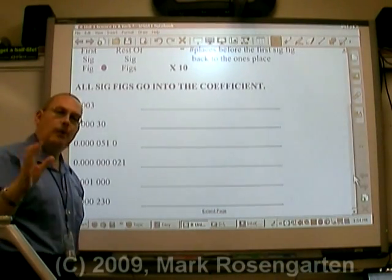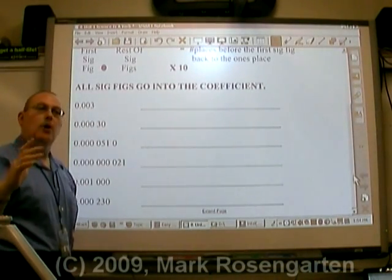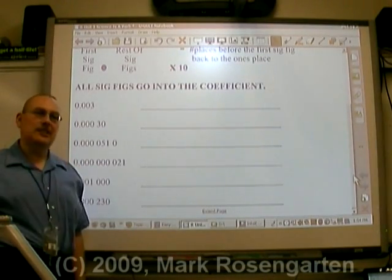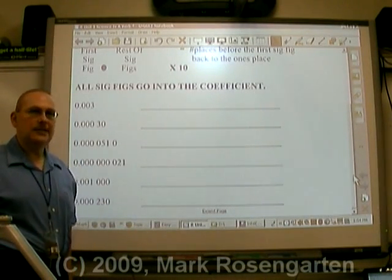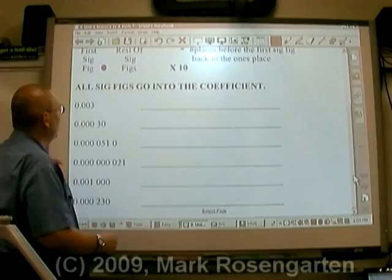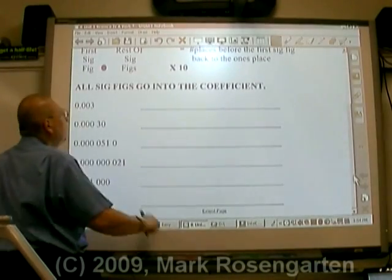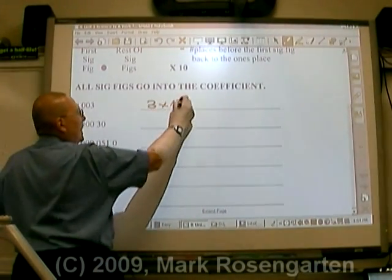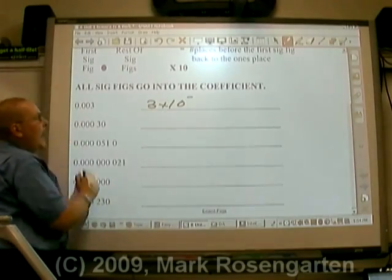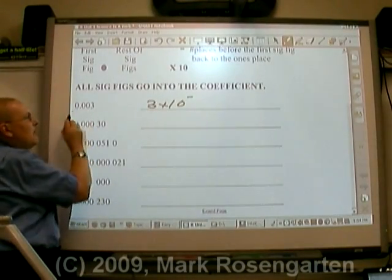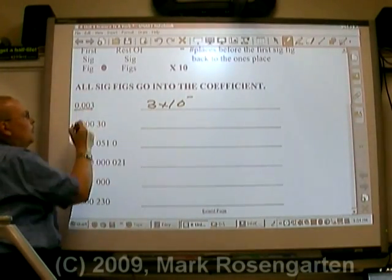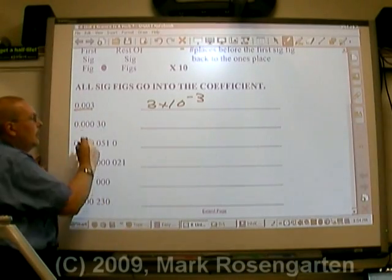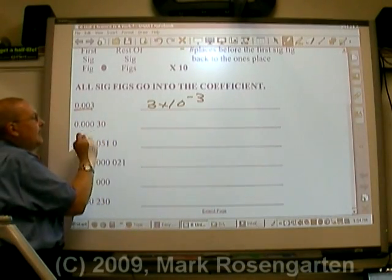If your measurement is smaller than one, what you're going to do is count the number of places back to the ones place, which means you'll have a negative exponent. For example, 0.003 is 3 times 10 to the negative third — there are three places back to the ones place.